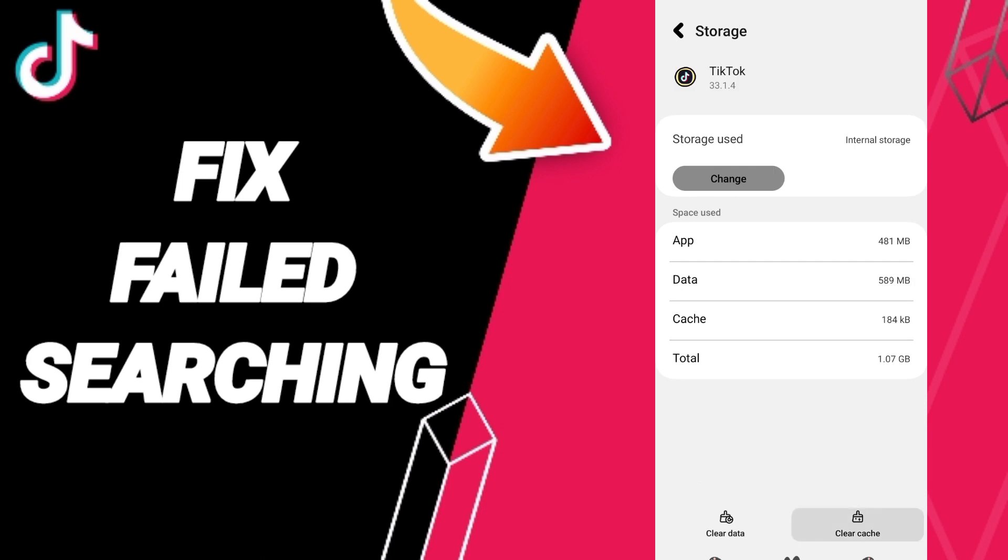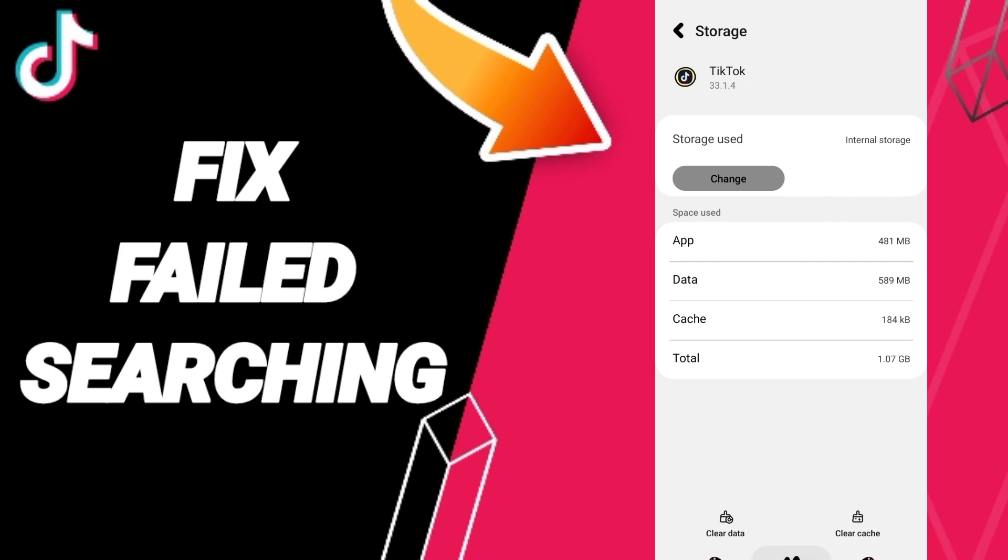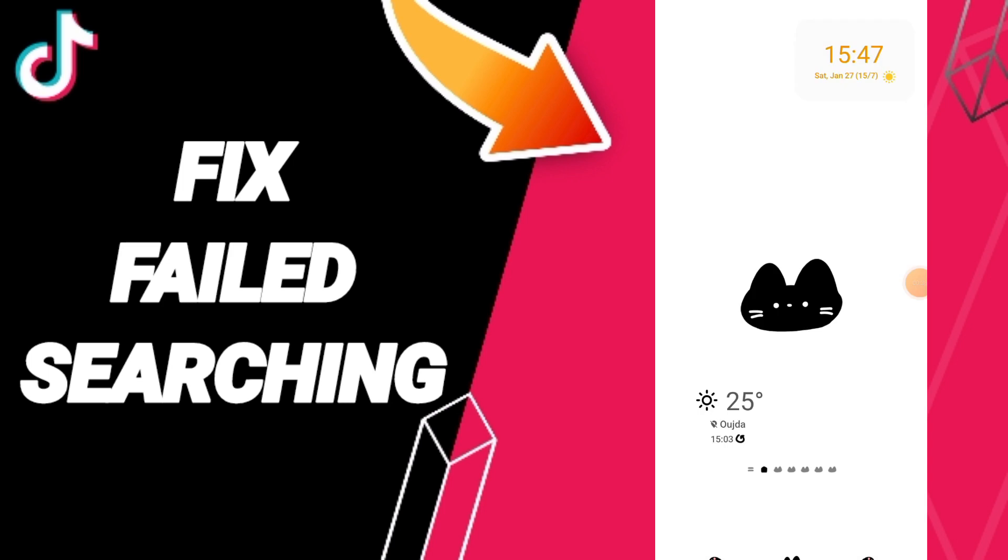Here you can click Clear Cache, but pay attention - don't click Clear Data because that can cause errors or delete your account. In the end, you can turn off your phone and wait a moment.